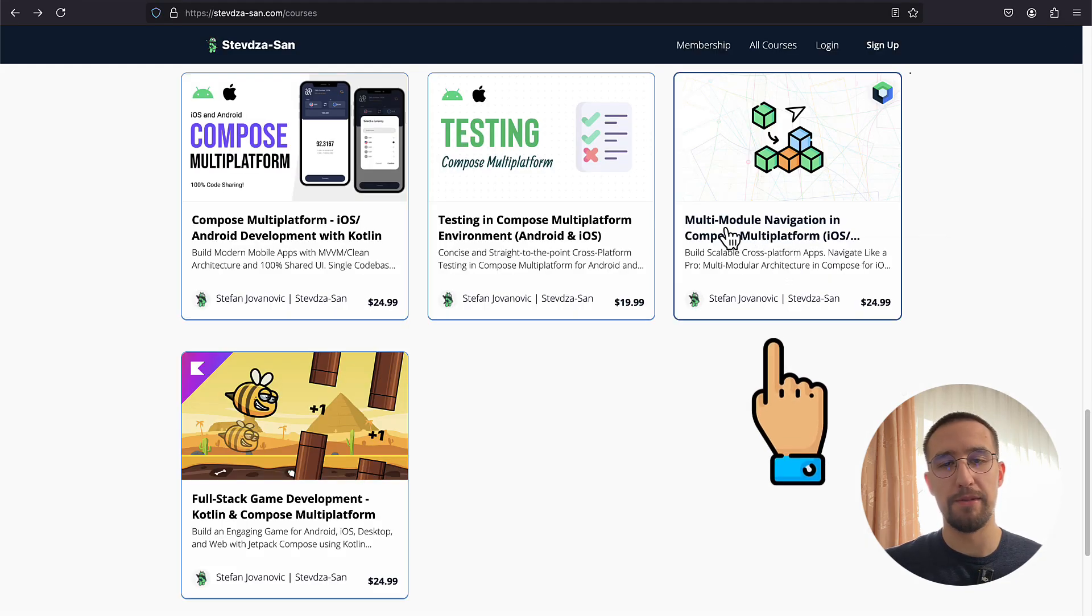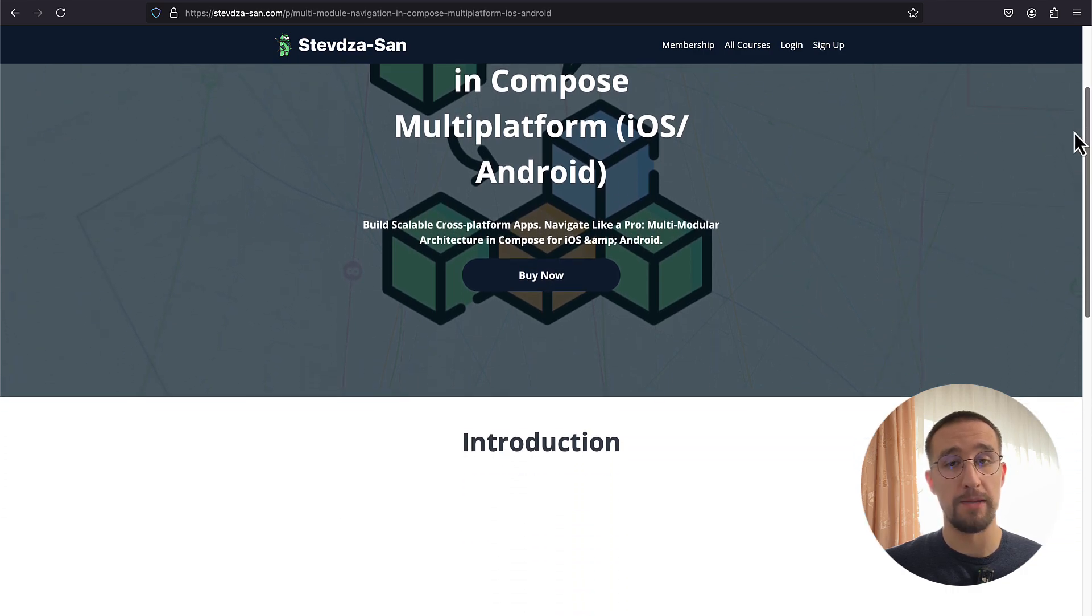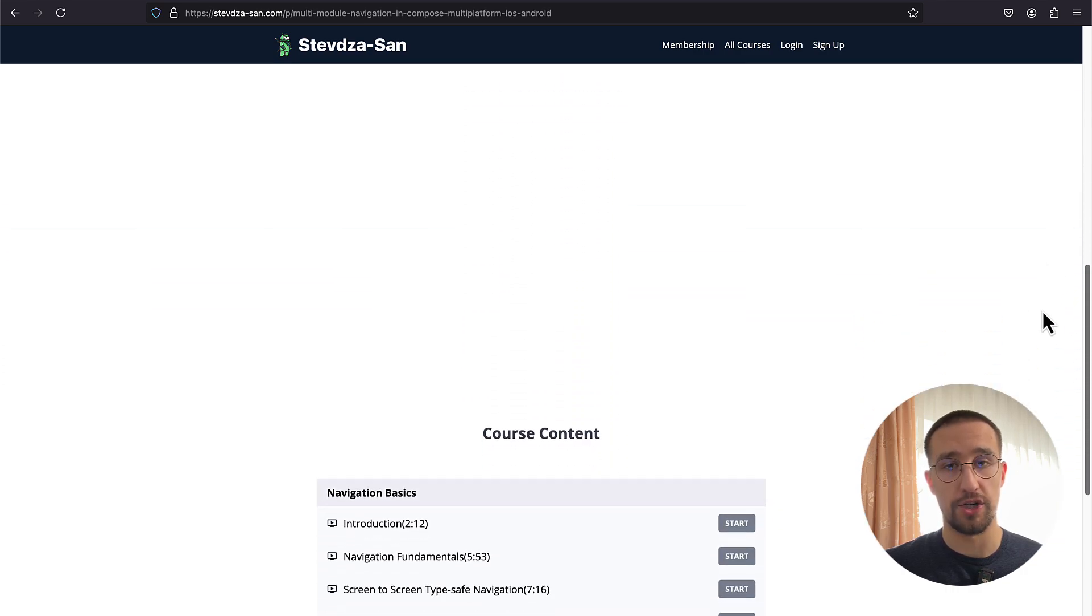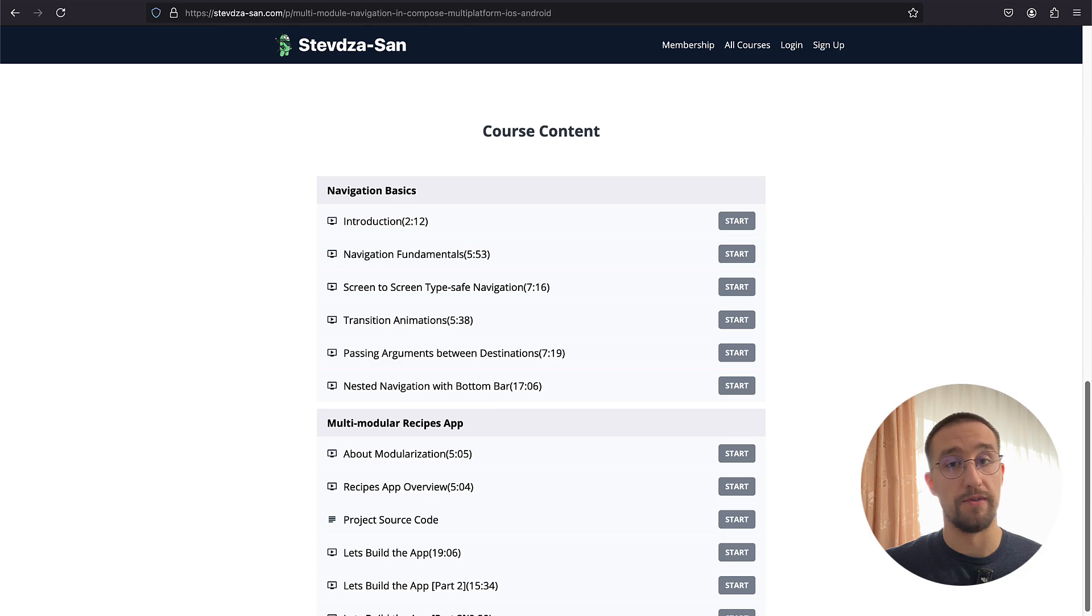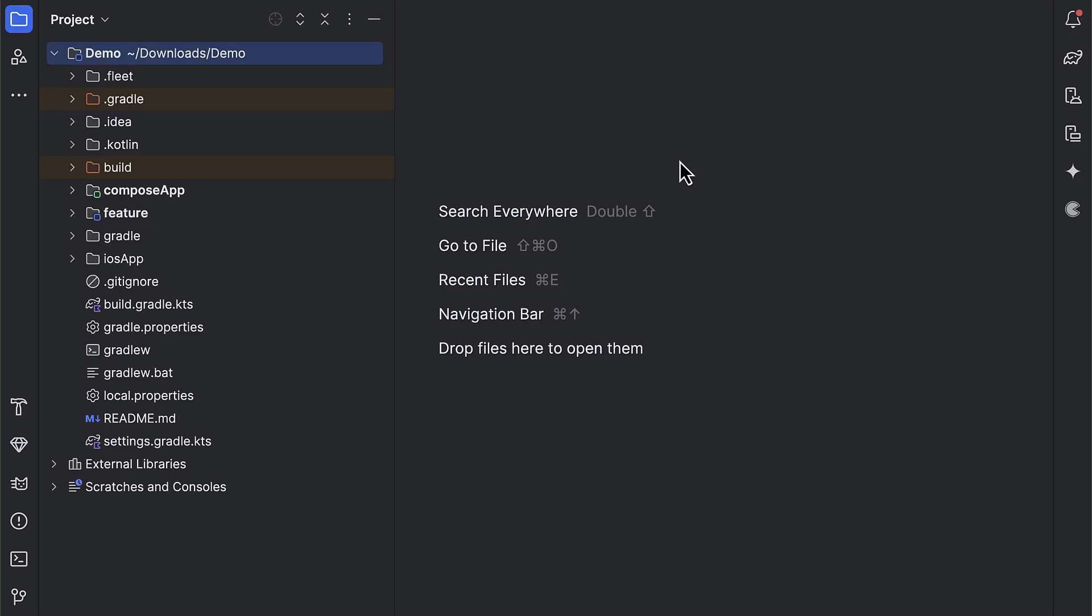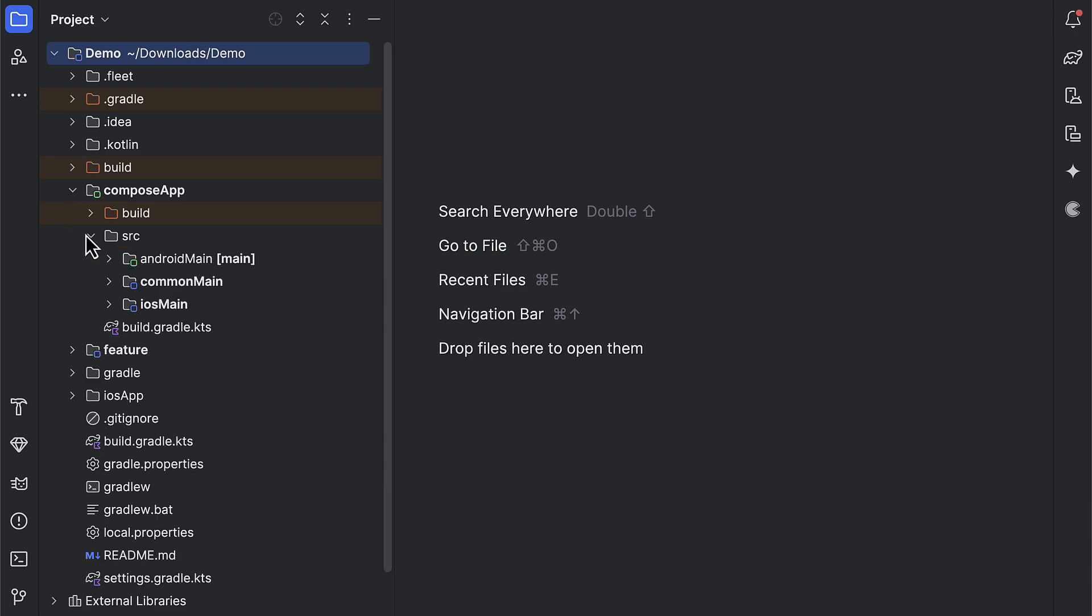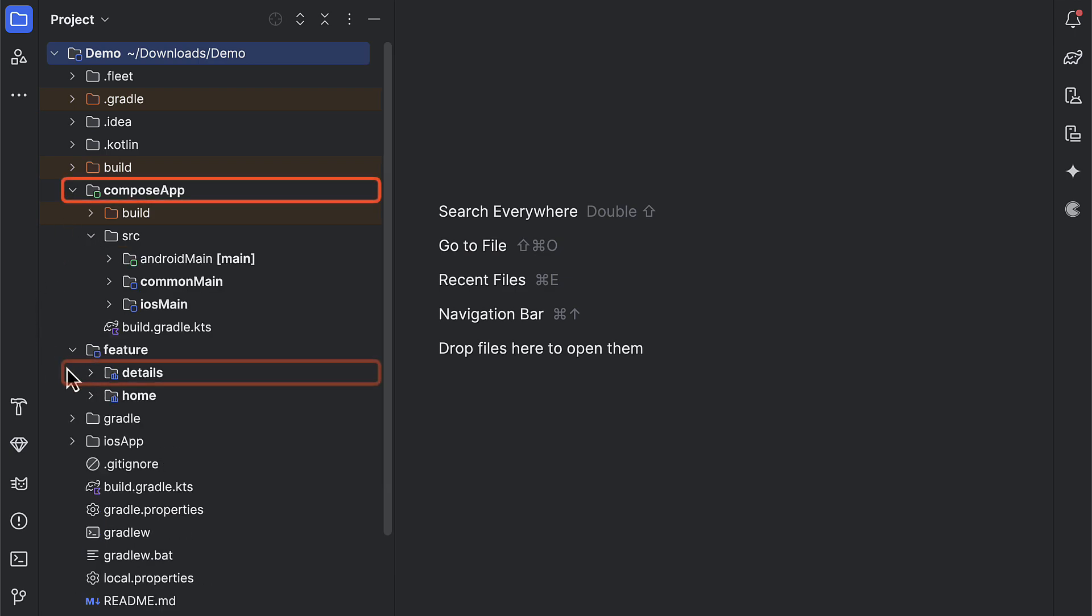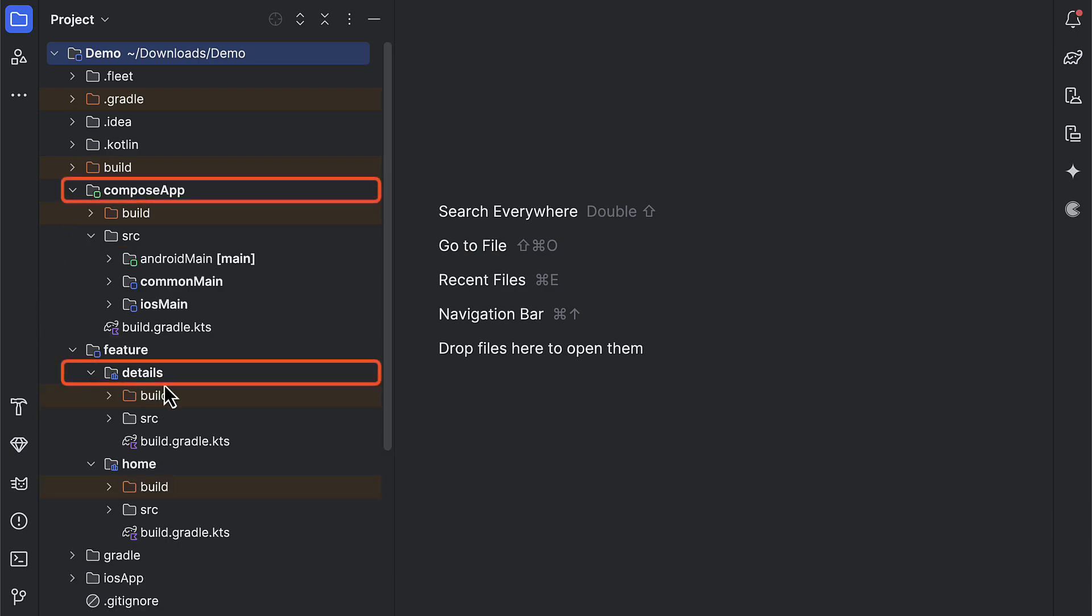By the way, I have recently published a new course where I'm going to teach you how to completely implement a multi-modular architecture in Kotlin Multiplatform. The link will be down in the video description if you want to check that out. Anyhow, first, let me open up the project that I have prepared for this demonstration. This is a simple KMP project that targets Android and iOS with a shared UI.